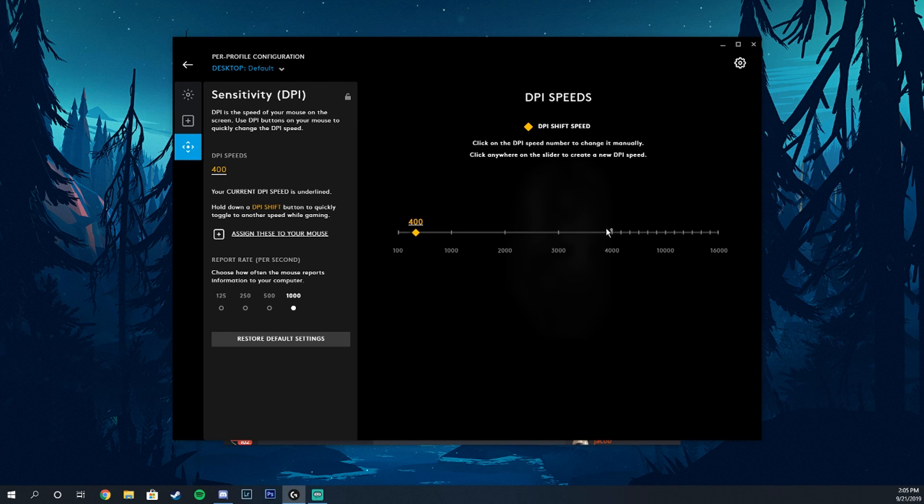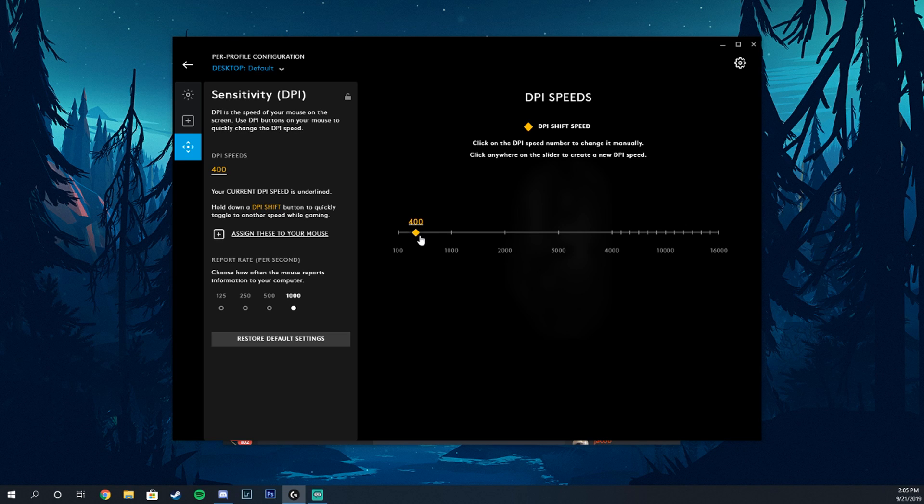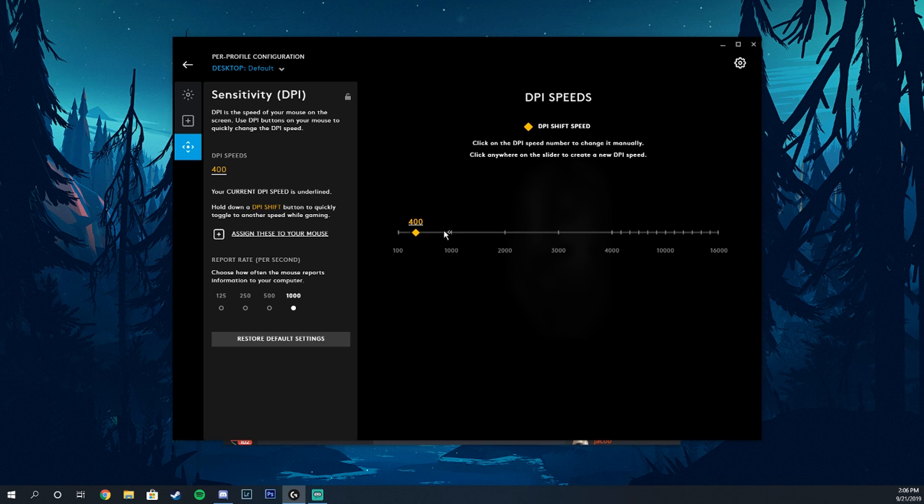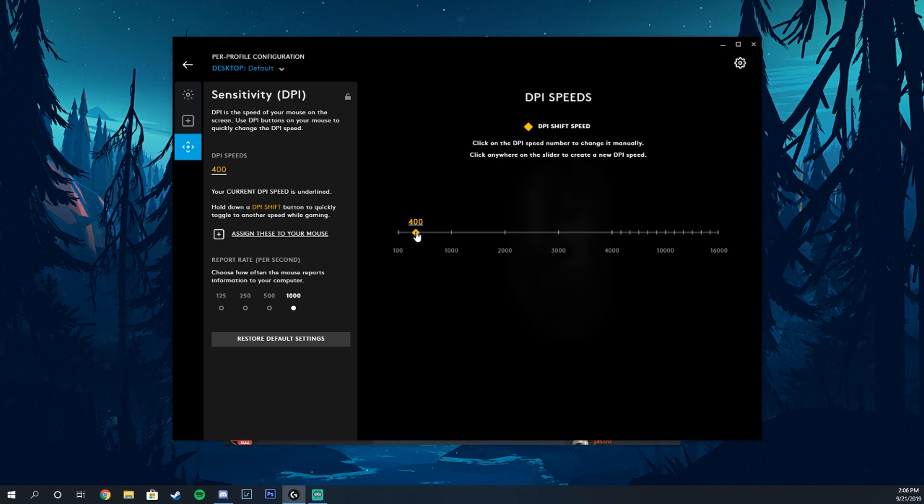So there should be like three or four points here. If you just want to make it so that there's only one point, which is what I do because I don't change my DPI for any of my games - because in my opinion that's going to make your accuracy kind of not exactly efficient. Here you go, so you just get rid of it and you are all good. So now I'm at 400 the whole entire time.